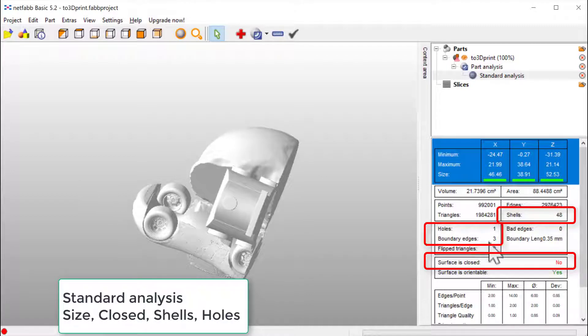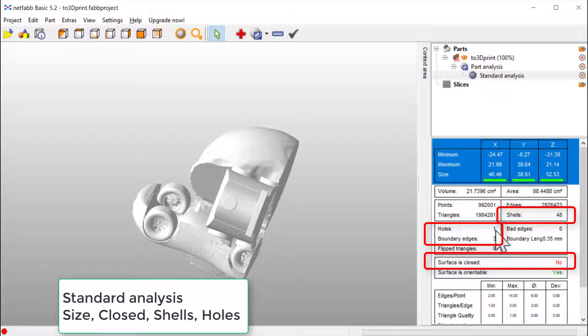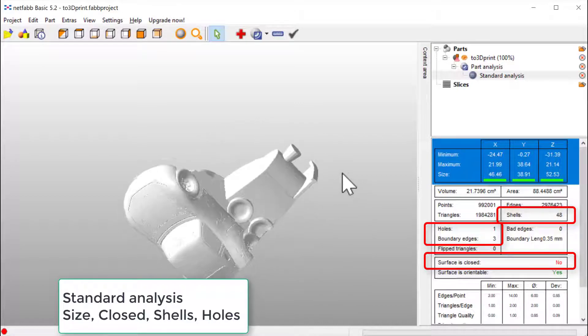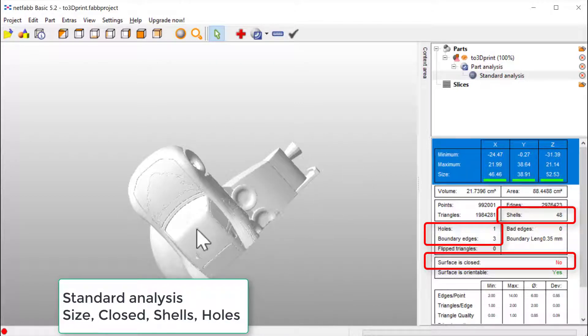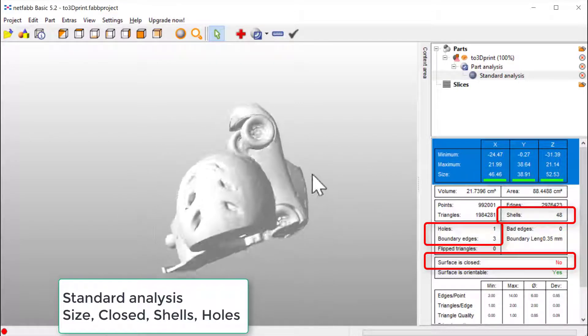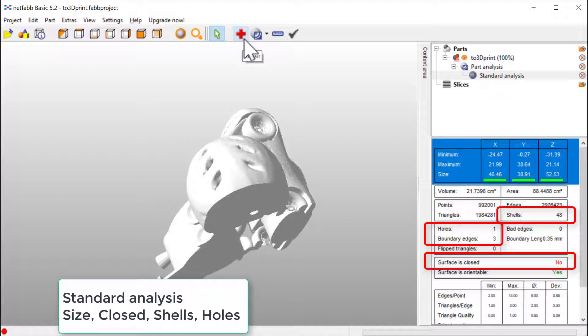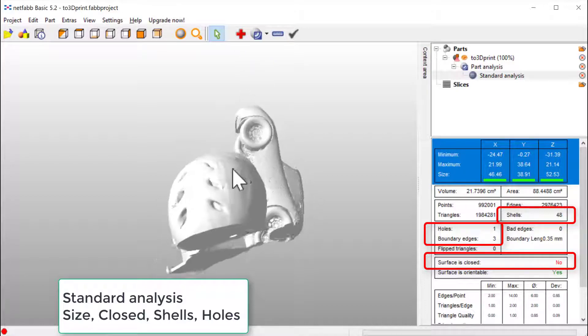And there is some boundary edges and there is a hole as well. So let's see if we could fix this with Meshmixer. We could also have tried to repair this here in Netfab, but it's too much. We need to do some major modifications.